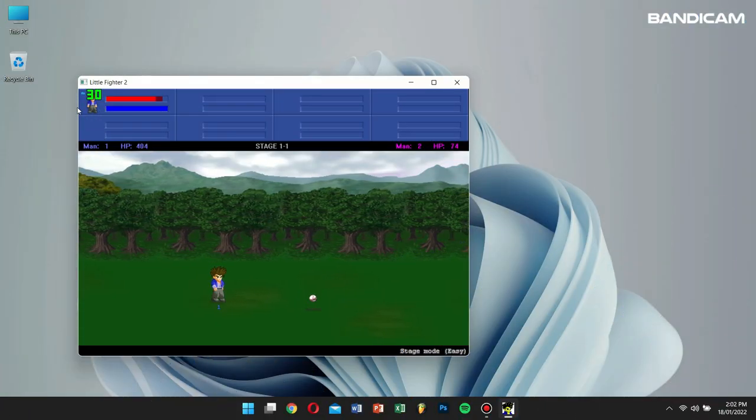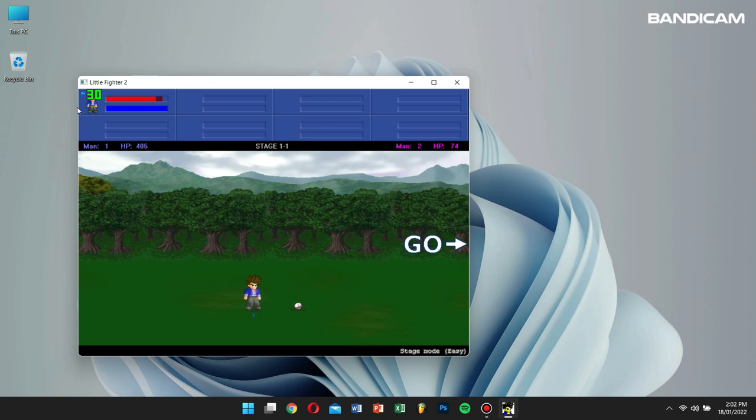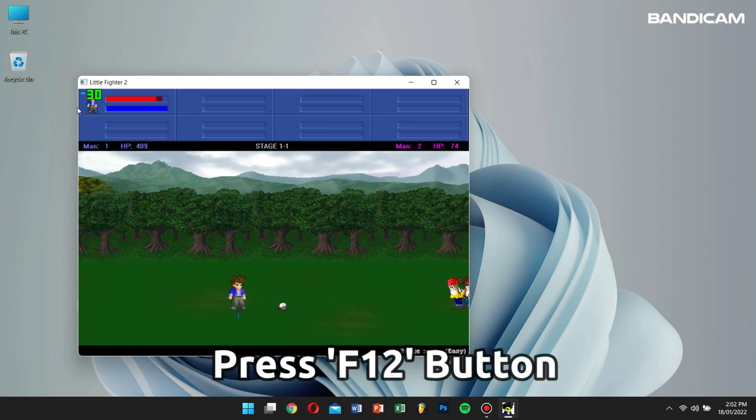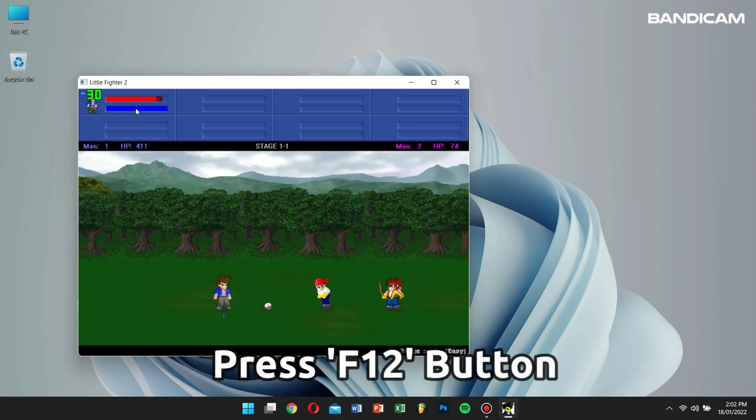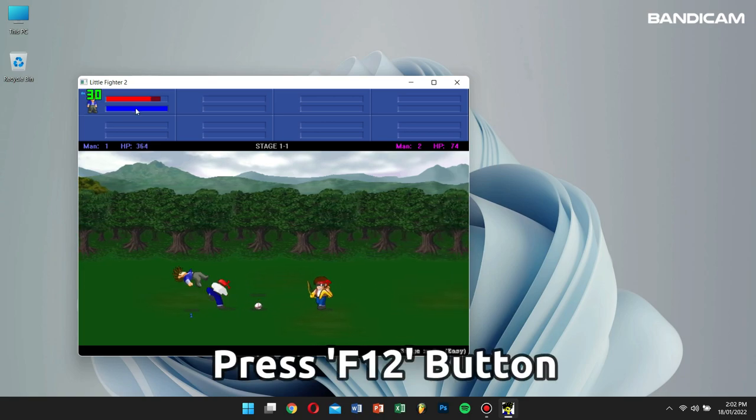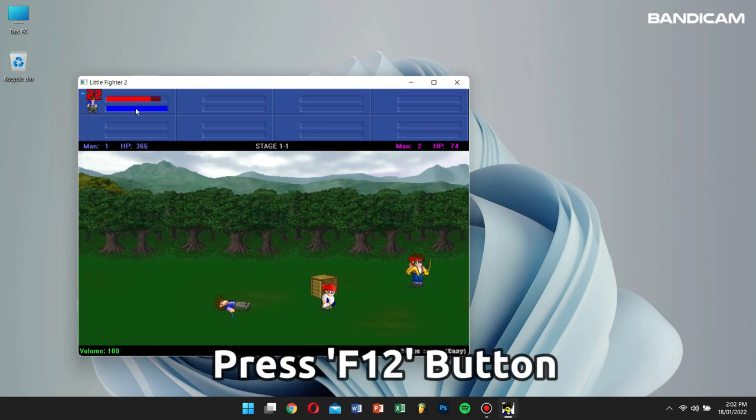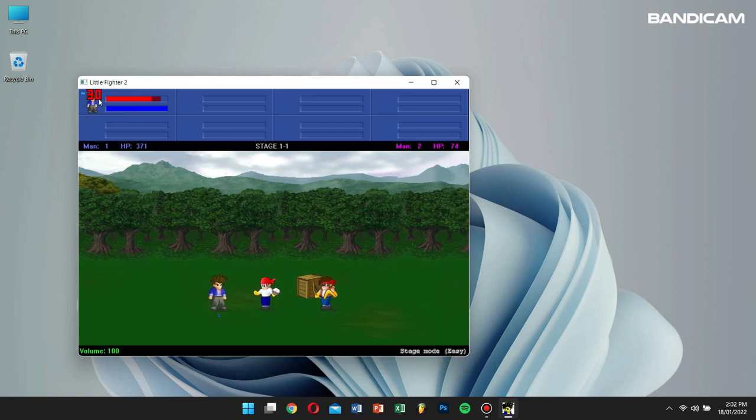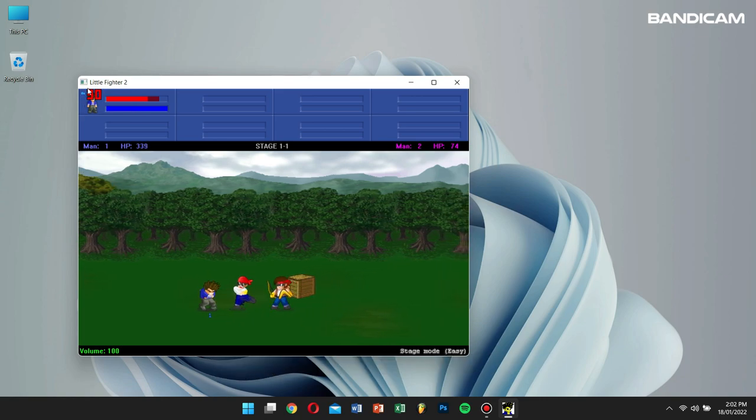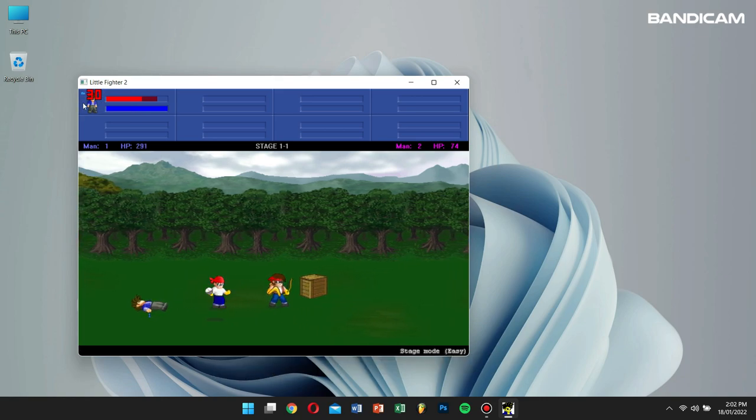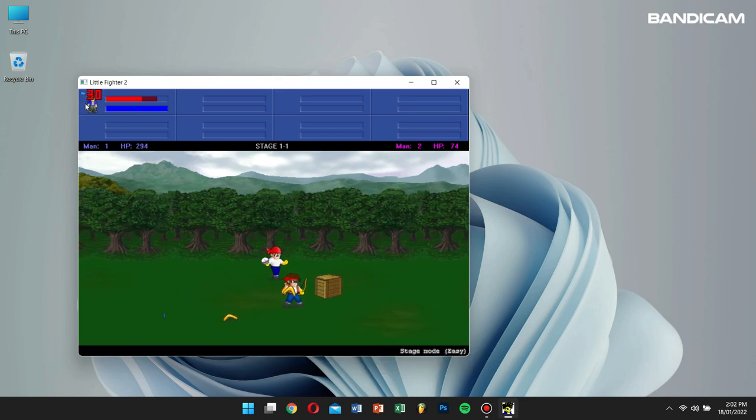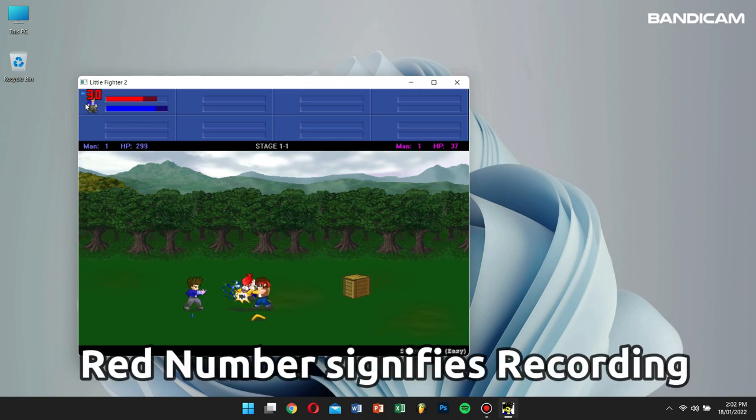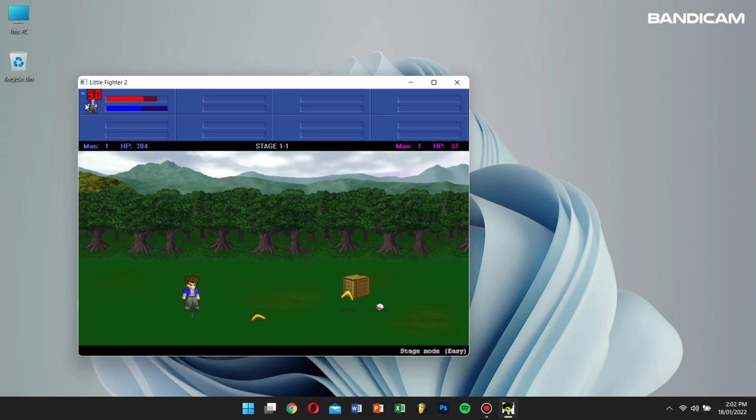Now, click on the Record button or press the F12 button on your keyboard to start the recording. You can see right now that the green colored number changes to red. This signifies that your game is being recorded.